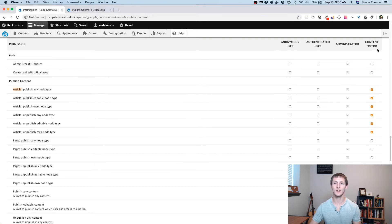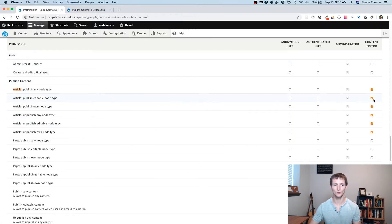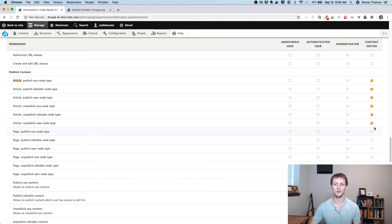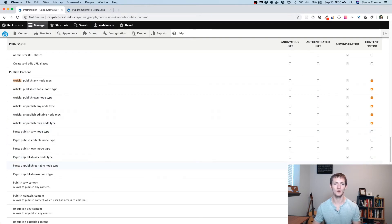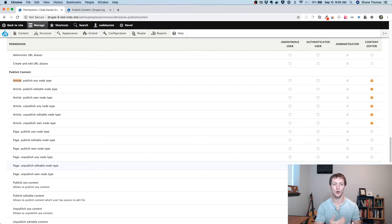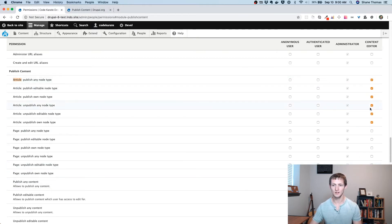So I created a content editor role, and I'm allowing this content editor role to publish or unpublish articles, but I don't want them to maybe edit or be able to publish or unpublish the actual pages on the site. So that's kind of a difference outside the norm, right? You don't want them to be able to change the core pages. Maybe you just want them to be able to contribute or edit the blog. So I'm going to set that up that way.